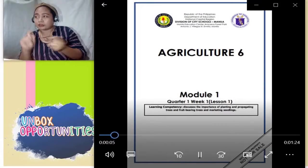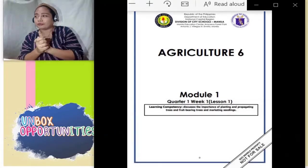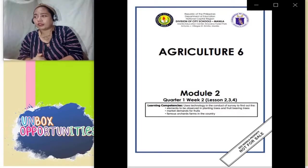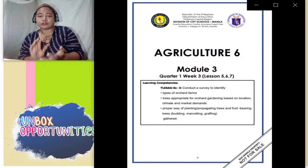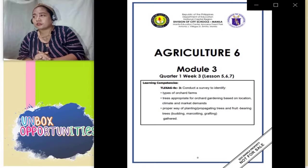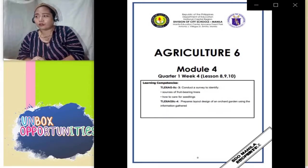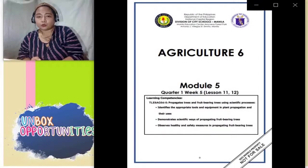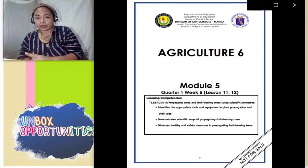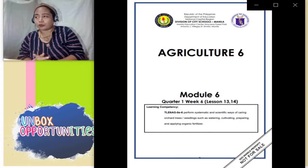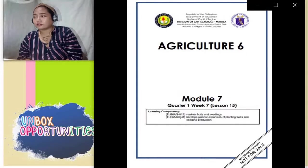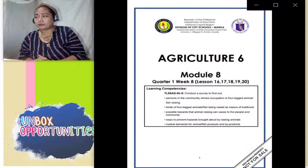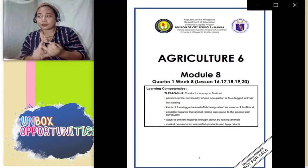Meron po tayong quarter 1: module 1 week 1 lesson 1; module 2 week 2 lessons 2, 3, 4; module 3 week 3 lessons 5, 6, 7; module 4 week 4 covered ang lessons 8, 9, 10; module 5 week 5 covered ang lessons 11 at 12; module 6 week 6 covered ang lessons 13 at 14; module 7 week 7 covered ang lesson 15; module 8 week 8 mula lesson 16, 17, 18, 19, 20.